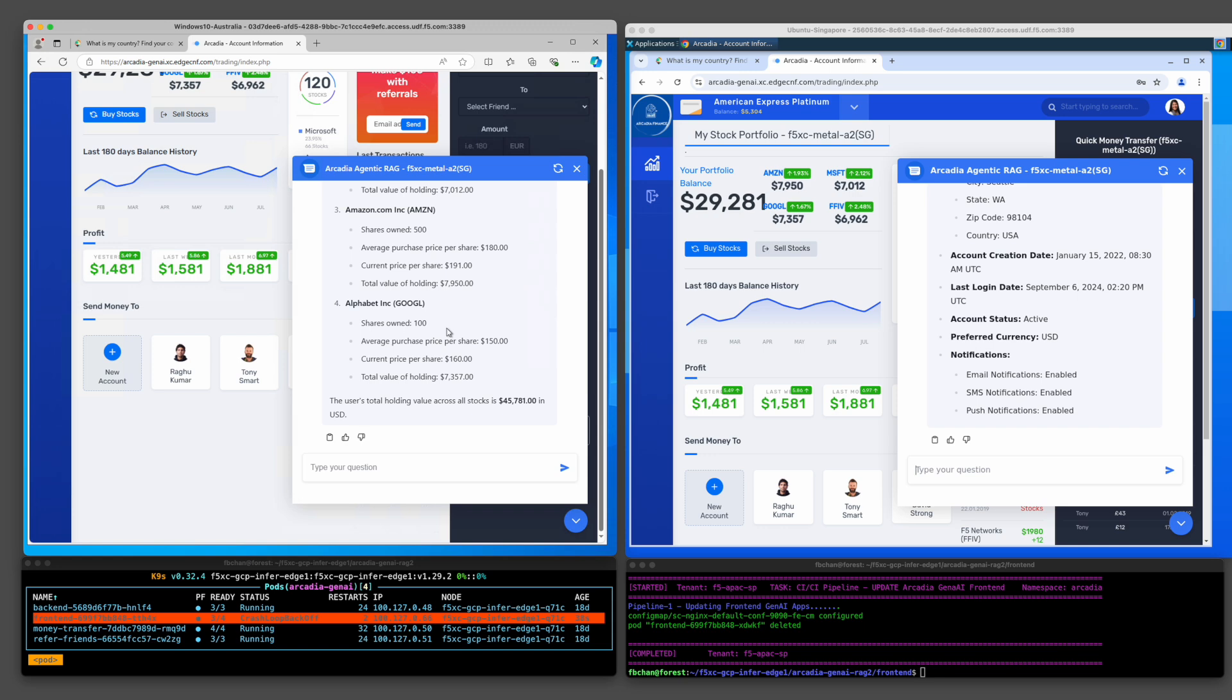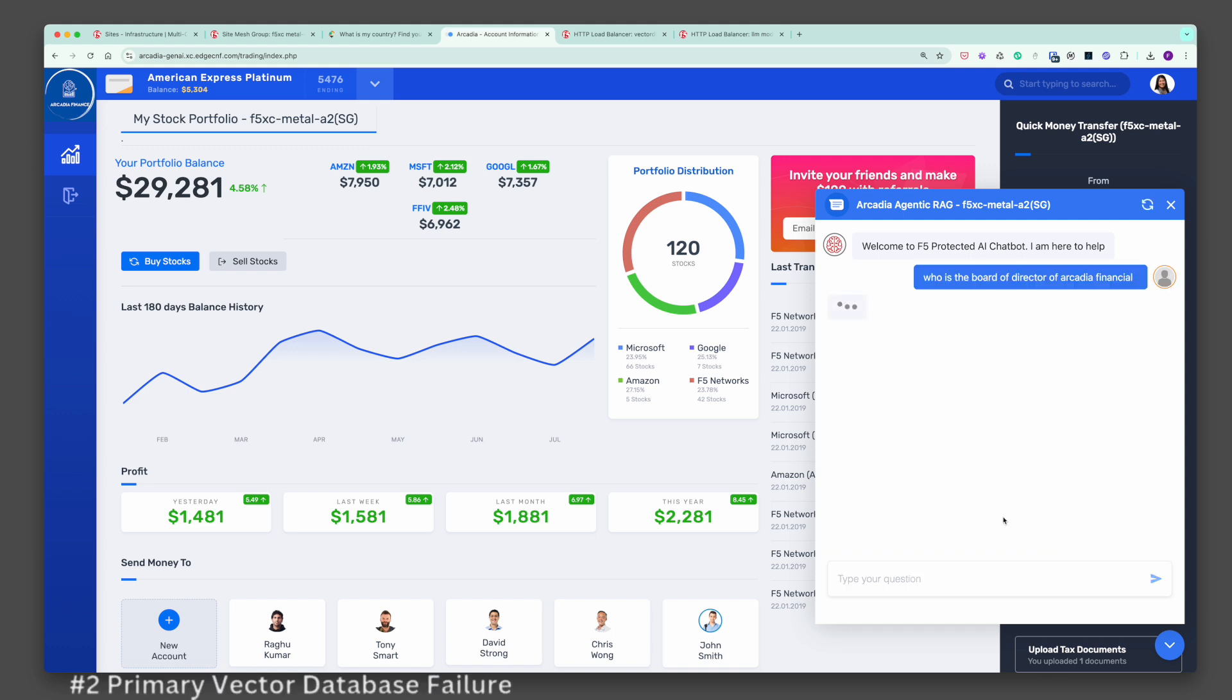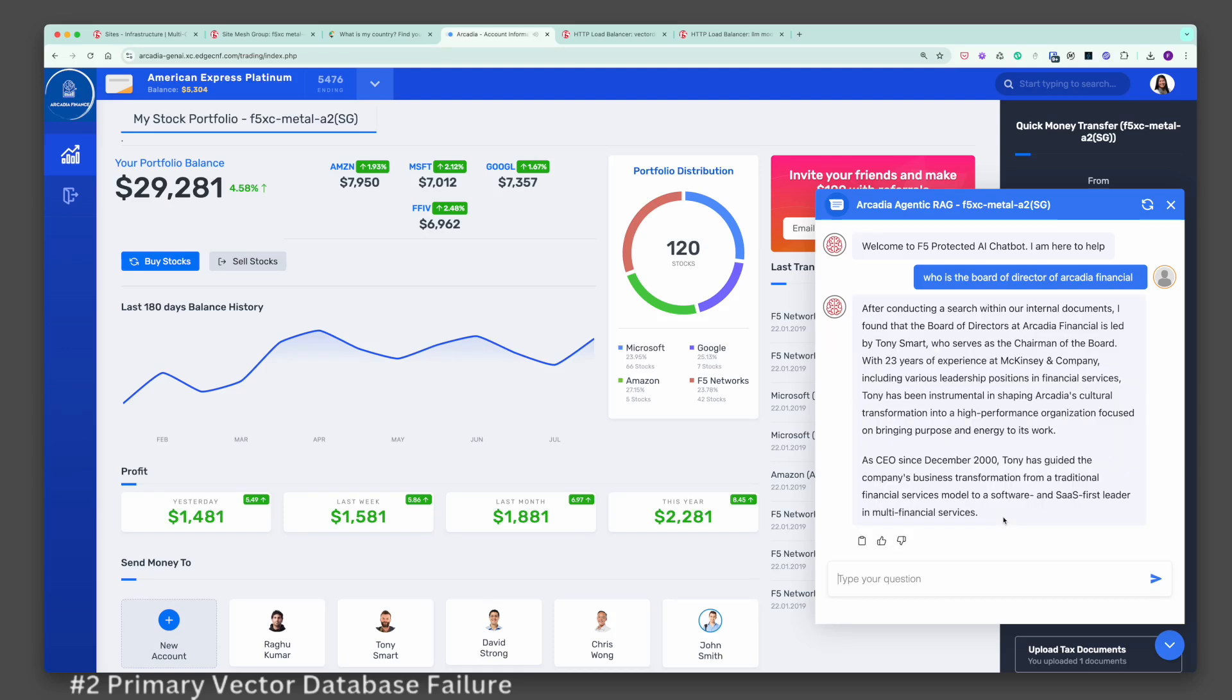Let's move on to scenario number 2. I will demonstrate scenario number 2 from my local desktop in Australia. Let's validate to make sure our chatbot is still responding to my question. Indeed, it provides me with the answer to who is the chairman of the board of Acadia Financial. Tony Smart is the chairman of the board of directors. This information is obtained from the vector database located in Enterprise DC1.